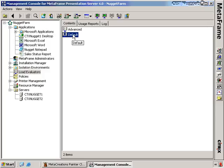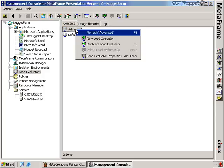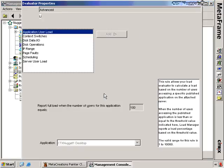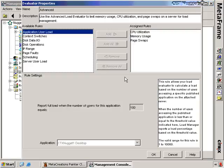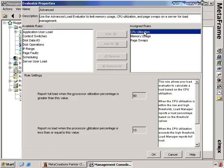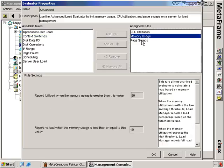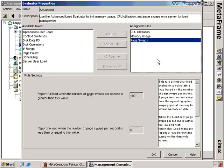That's not always the case. Sometimes we have different types of resources assigned for servers — some servers may have more processing power or more memory available. In that case, we might want to use the advanced load evaluator. This is our other default one that arrives when we first install Citrix. It includes CPU utilization, memory usage, and page swaps as the assigned rules for the advanced load evaluator.